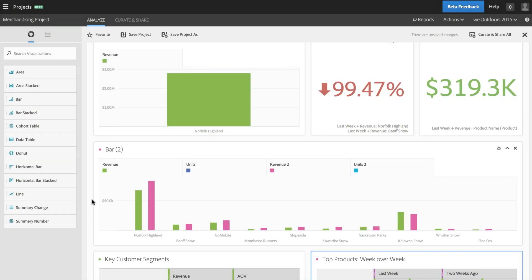Within an organization, different groups need to understand and use customer data differently. The new Analysis Workspace in Adobe Analytics gives everyone in your organization the power to use analytics to do their job better.